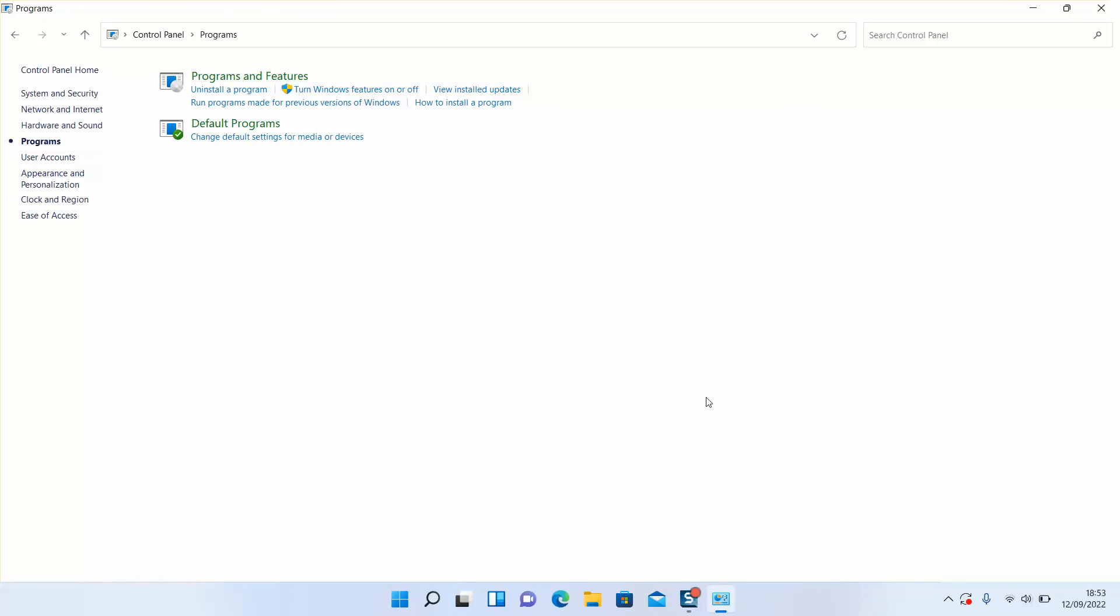And once you turn off and you turn on your computer, all those changes should take effect. Thank you guys for watching and talk to you soon, in a new video.